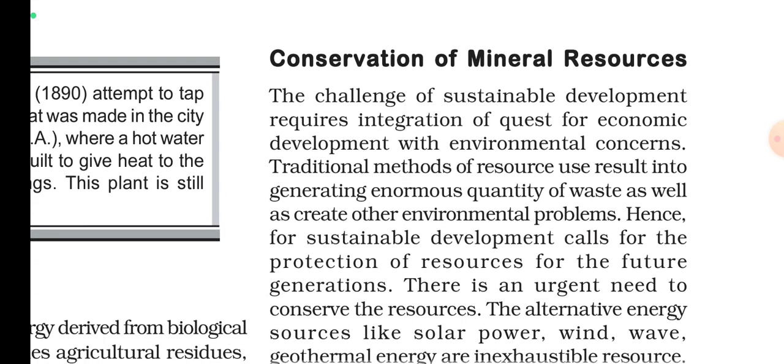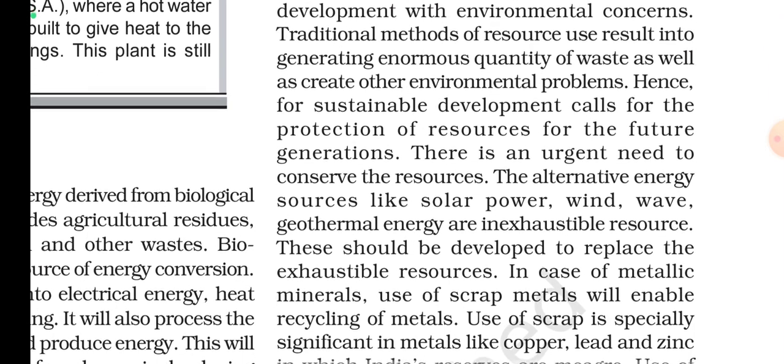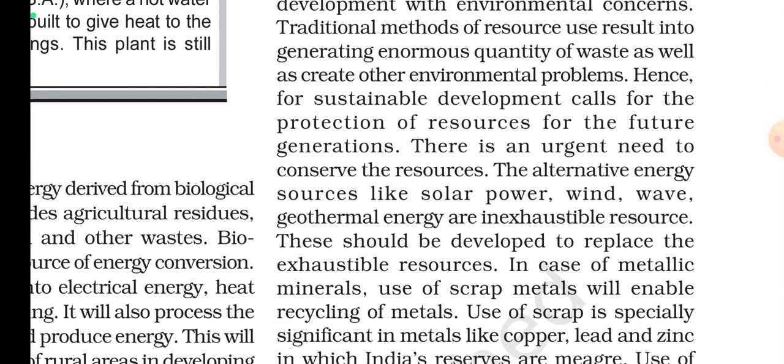The challenge of sustainable development requires integration of the quest for economic development with environmental concerns. Traditional methods of resource use result in generating enormous quantities of waste as well as creating other environmental problems.